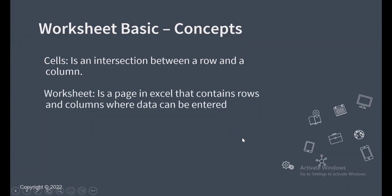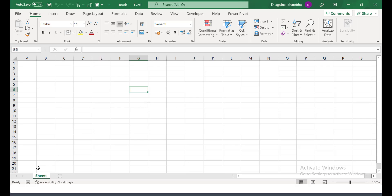So a worksheet is actually a page in Microsoft Excel that contains the rows and the columns, and in the worksheet we enter data. So it actually is within the cell that we type in those data. Your worksheet is a page, just your normal page in Microsoft Excel. So this is a page here. This is a worksheet.